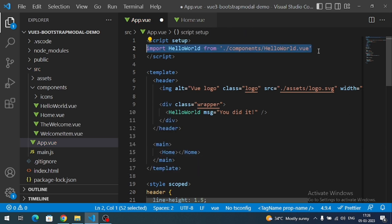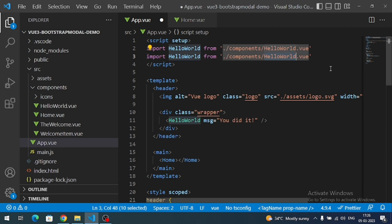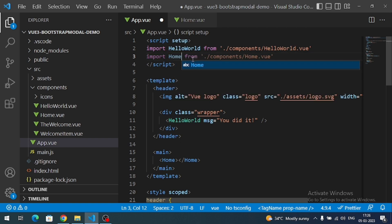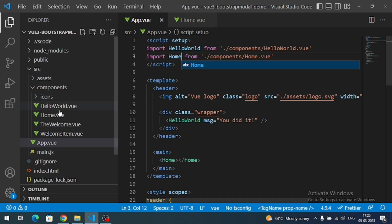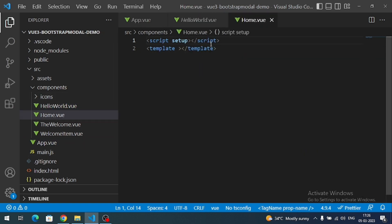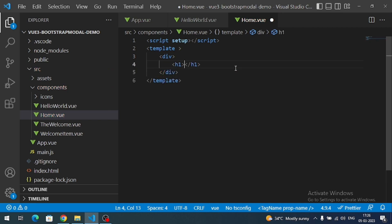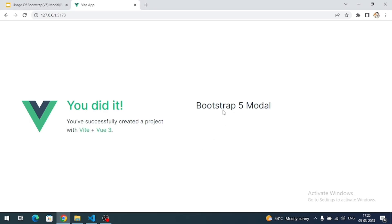Let's import the Home component and add some HTML. Let's check whether our component is loading or not — and here our component is loading now.